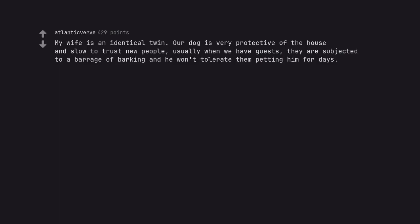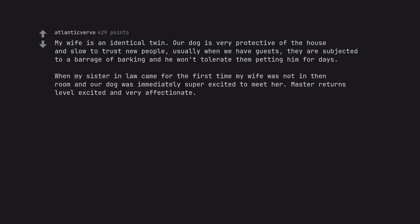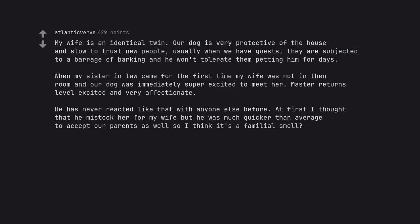My wife is an identical twin. Our dog is very protective of the house and slow to trust new people. Usually when we have guests, they are subjected to a barrage of barking and he won't tolerate them petting him for days. When my sister-in-law came for the first time my wife was not in the room and our dog was immediately super excited to meet her. Master returns level excited and very affectionate. He has never acted like that with anyone else before. At first I thought that he mistook her for my wife but he was much quicker than average to accept our parents as well so I think it's a familial smell.